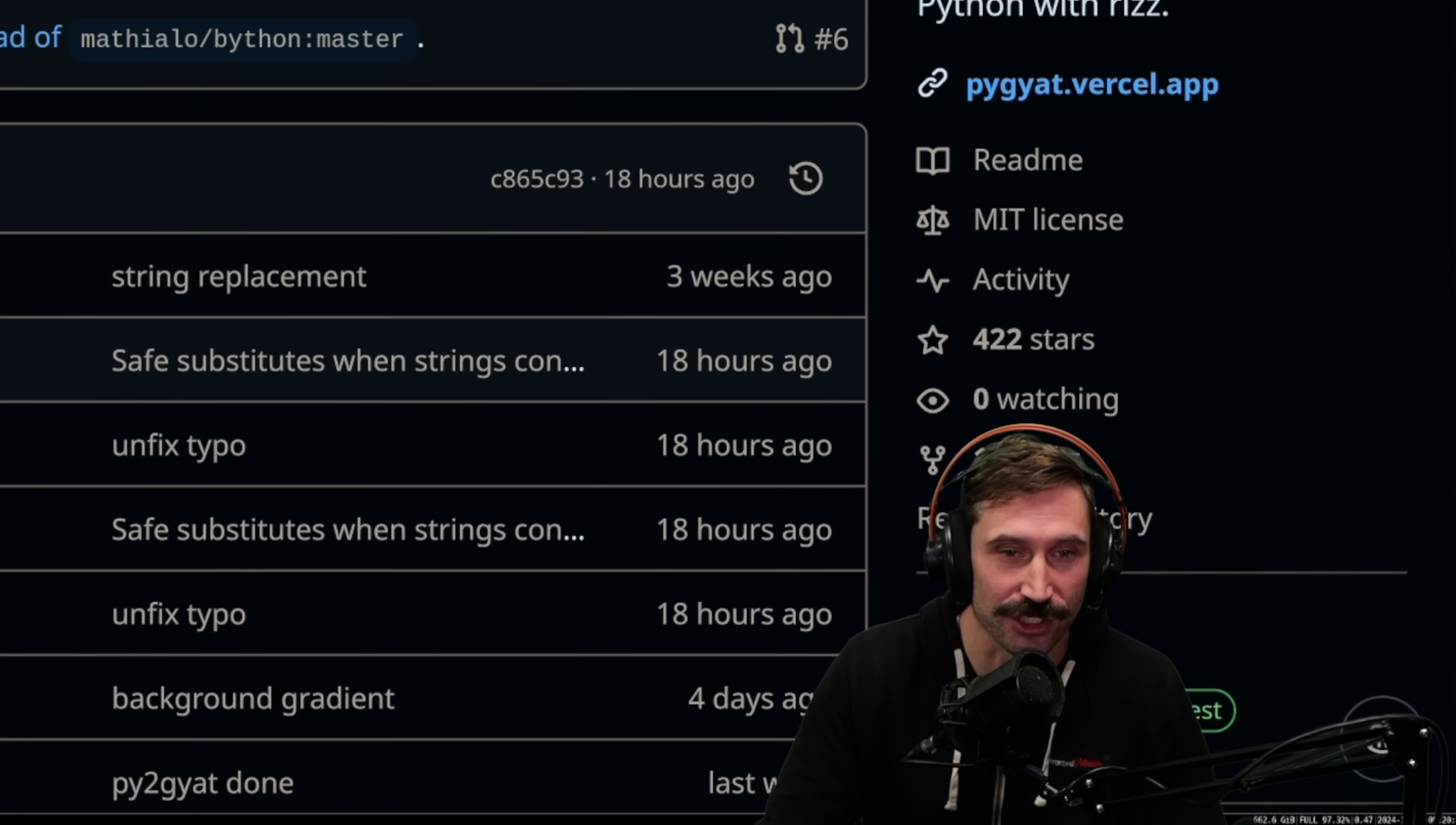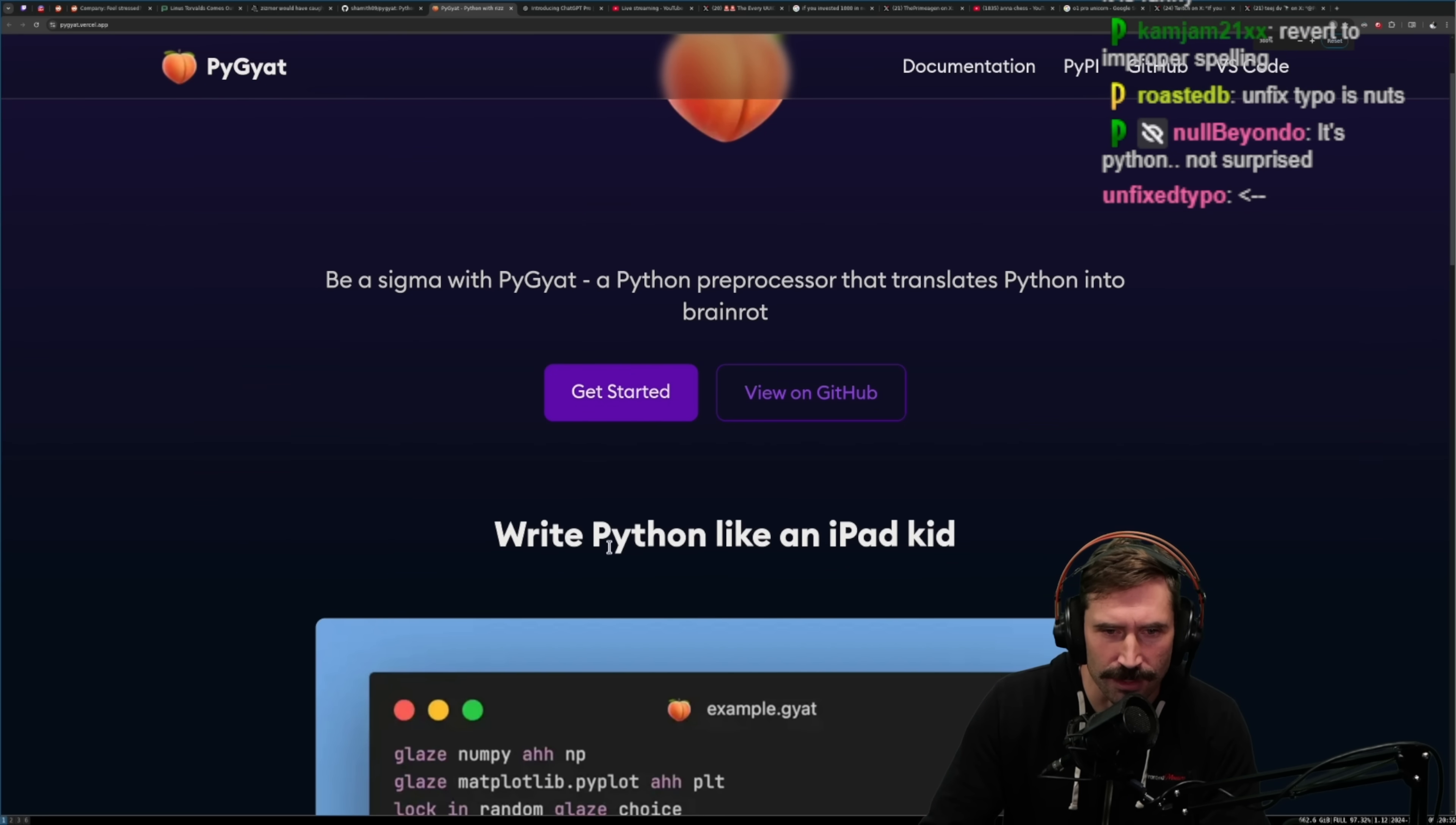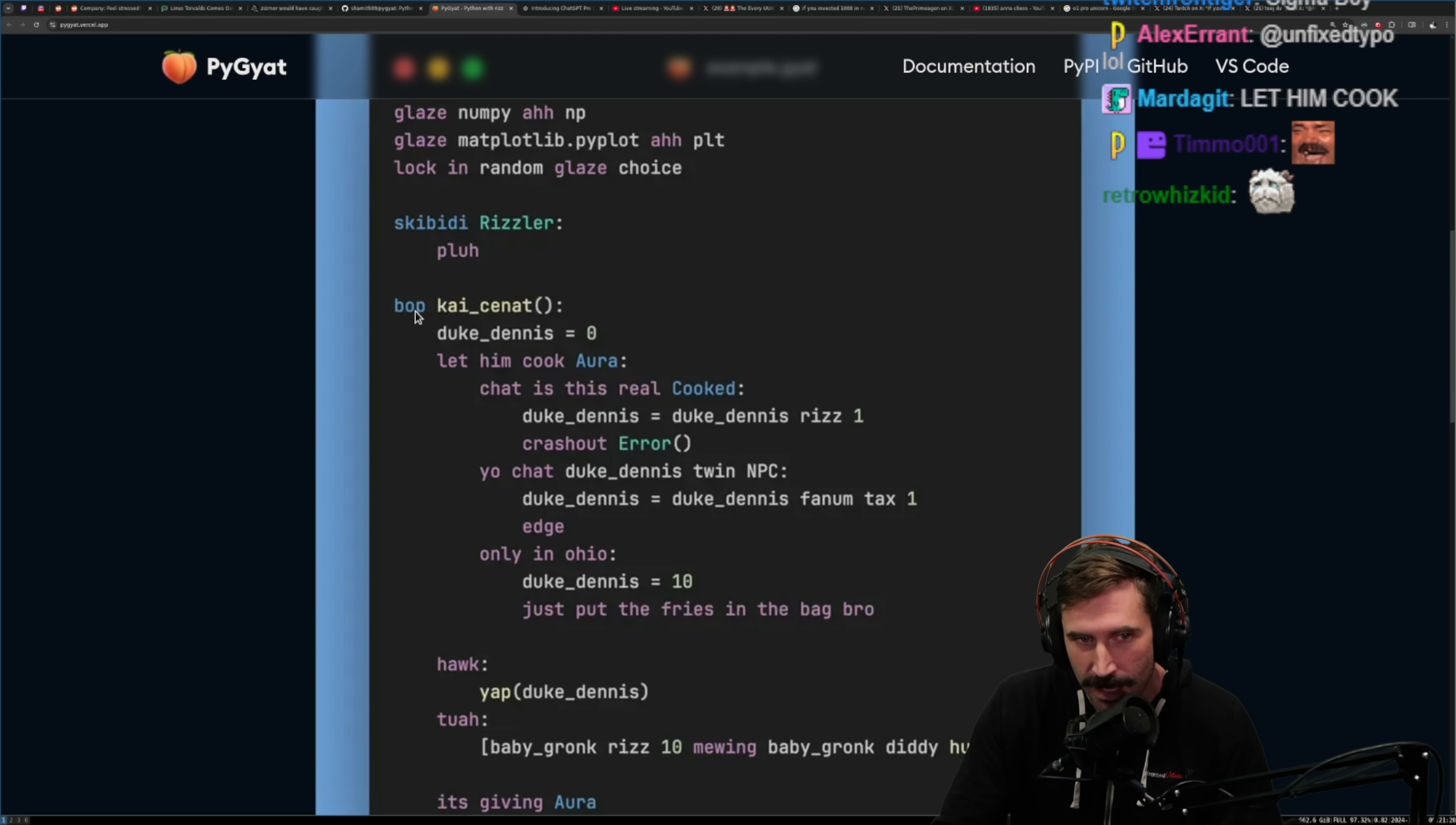The brand new Python just dropped. Yes, you heard me correctly. A brand new Python whose latest commit is unfixed typo. It's Python for the modern programmer. Python remastered, some would say. Write Python like a kid, like an iPad kid. I'm not sure if this is funny or sad. That statement just made me laugh and then also hurt me a little bit on the inside.